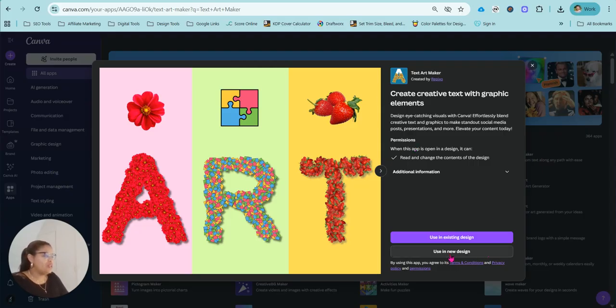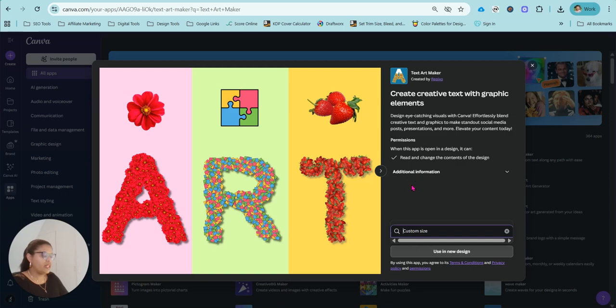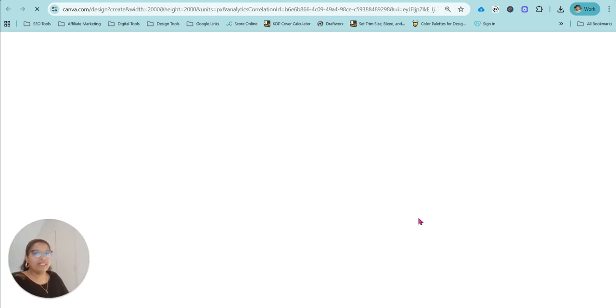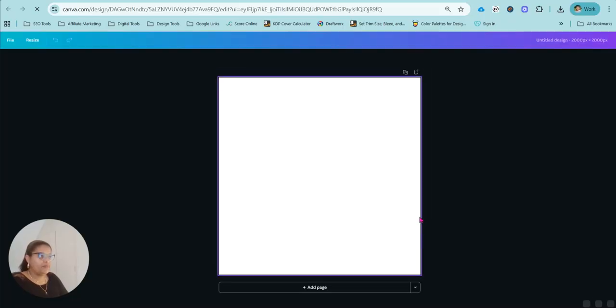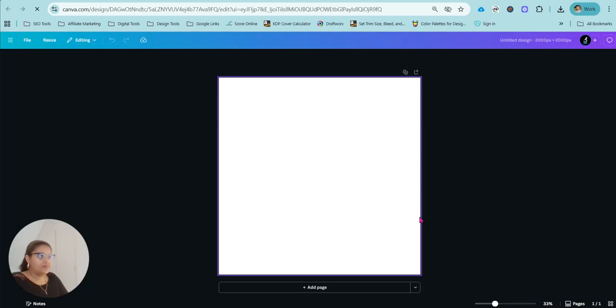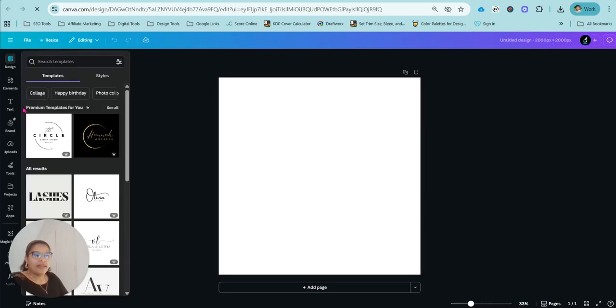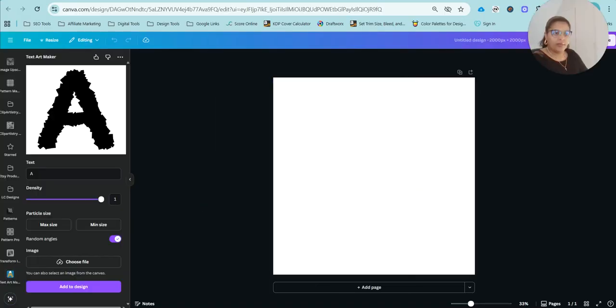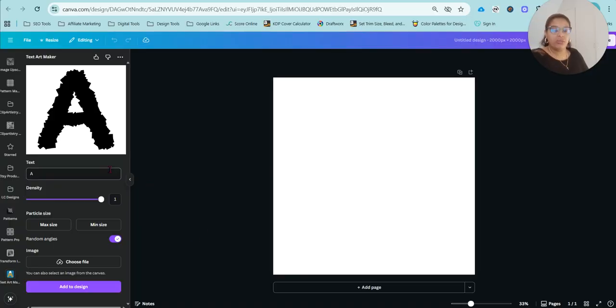So we can use it in a new design. Click on custom. And I pretty much do a lot of my stuff 2000 by 2000 pixels. And then the system will take you to text art maker. My PC is slow today, so just excuse that. It's noticeably slower than usual.